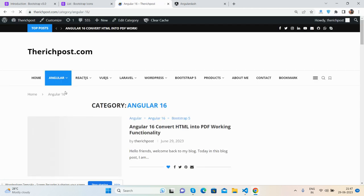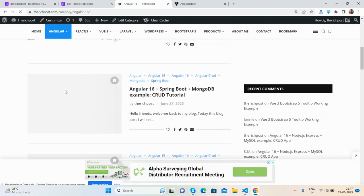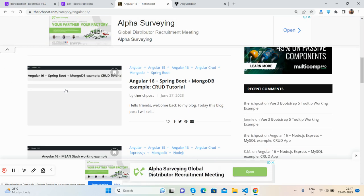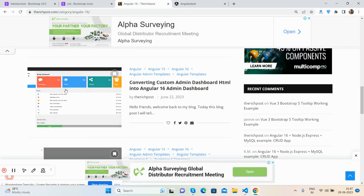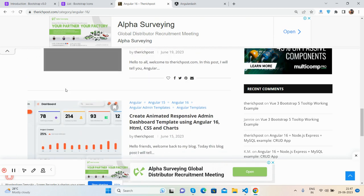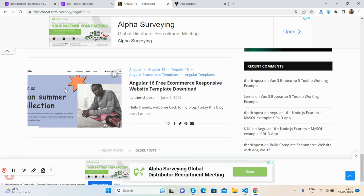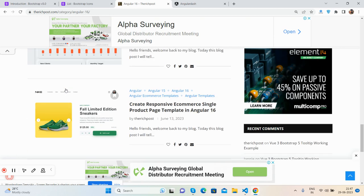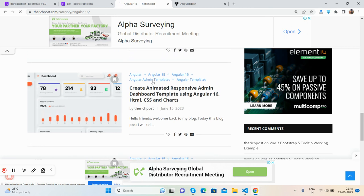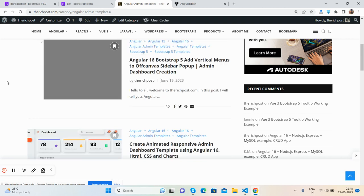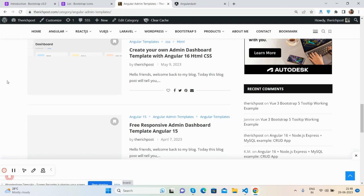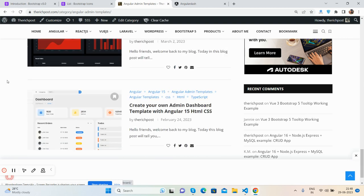If you want more admin dashboard templates, then you will go to my blog, therichpost.com, with angular admin templates. It's very simple, friends.